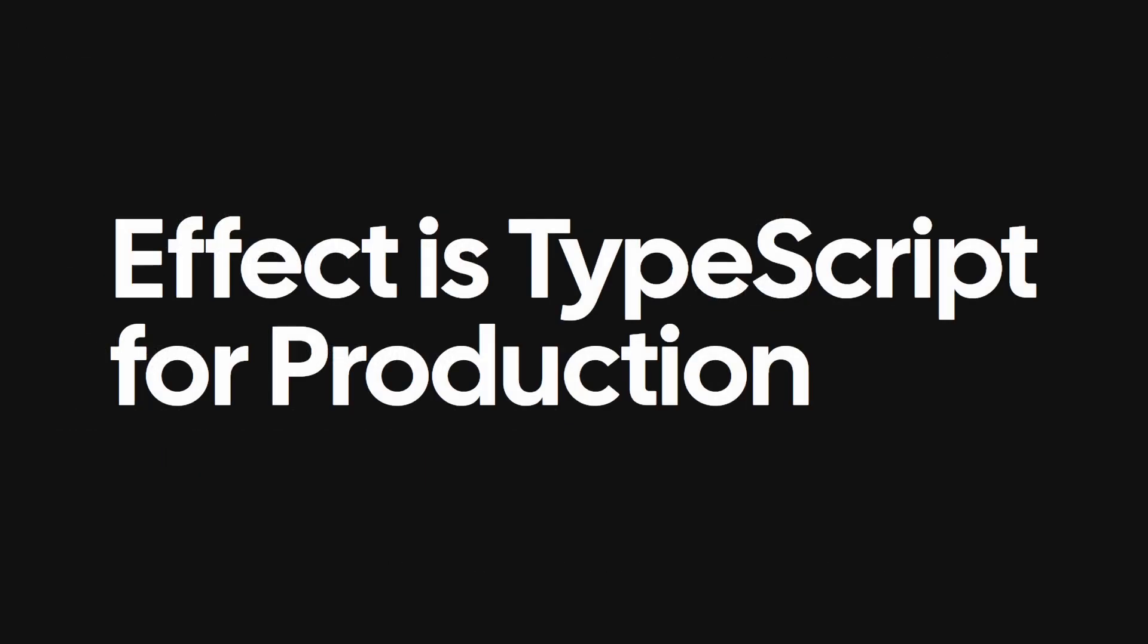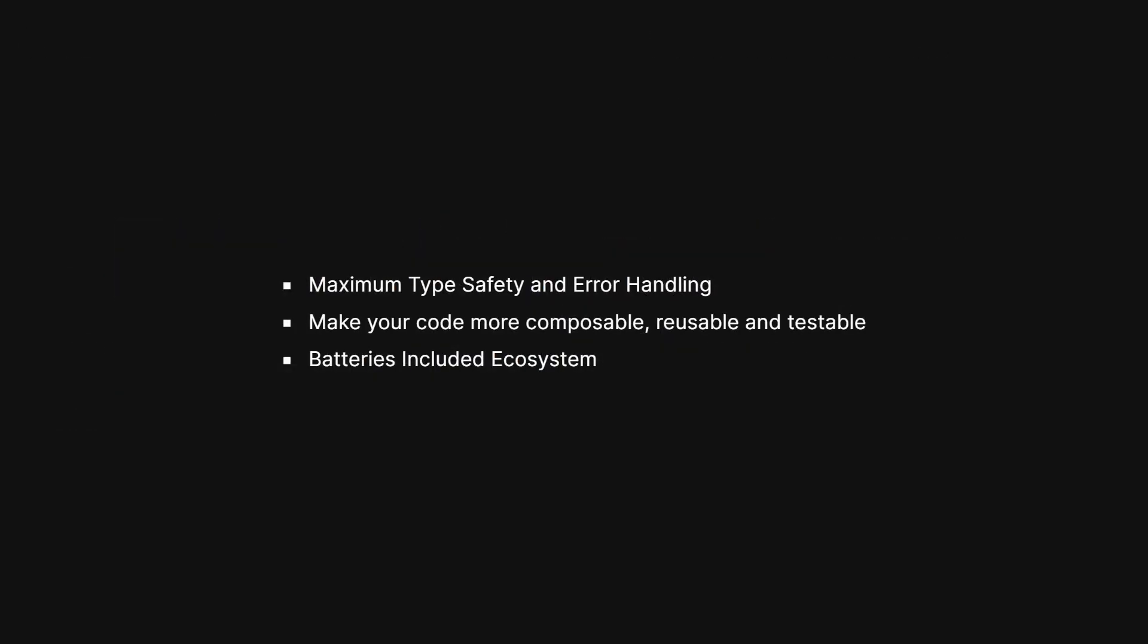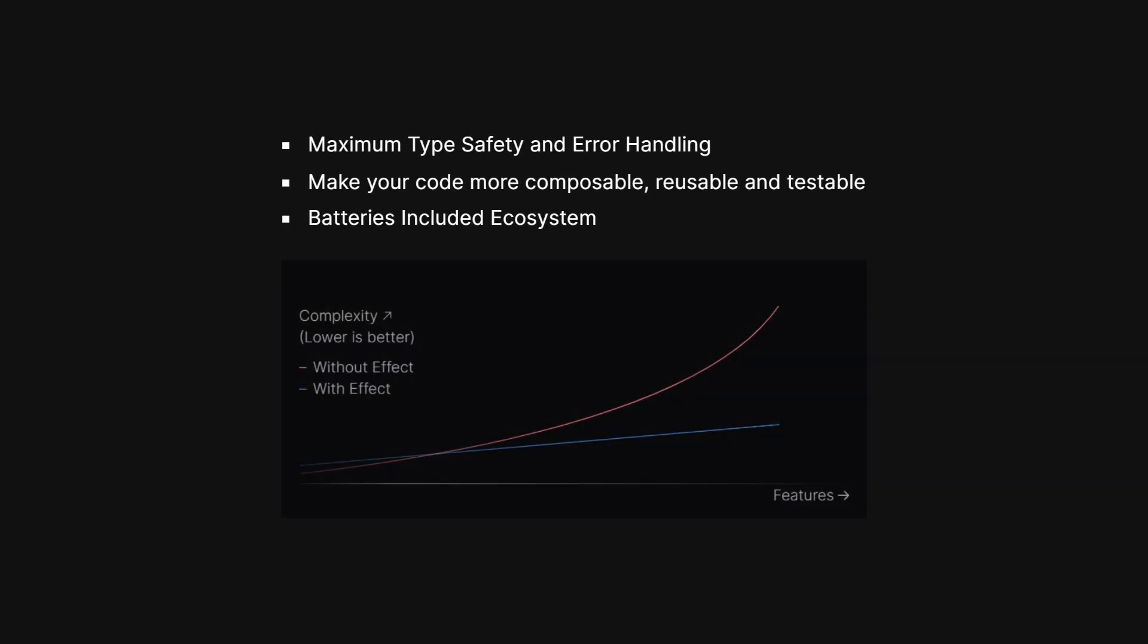TypeScript is ready for production with effect. You will write better, more robust, maintainable, and scalable applications with effect. The fact is, modern production apps demand these higher level requirements whether you use effect or not. Effect is the right abstraction for managing this complexity in a composable and scalable way.